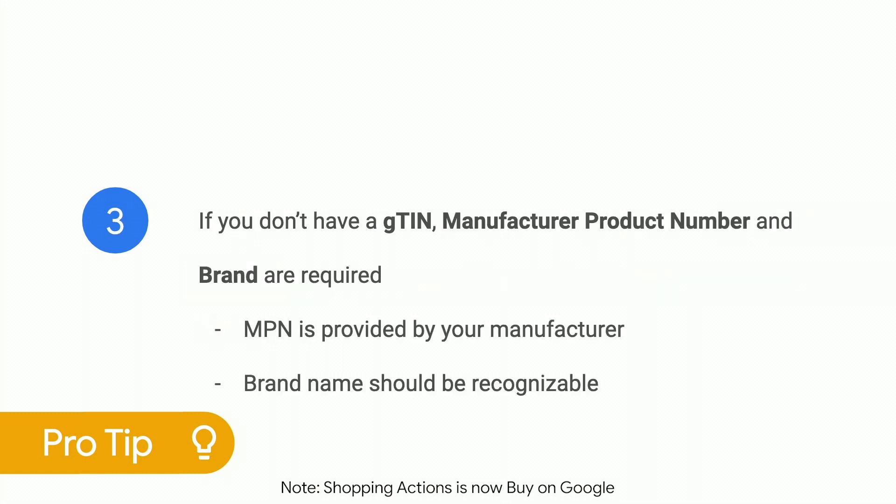Number three, if you don't have a GTIN, manufacturer part number and brand details are required. The MPN is provided by your manufacturer, so don't use your own values. For brand name, use a recognizable name. Make sure you review the requirements for your Google product category.